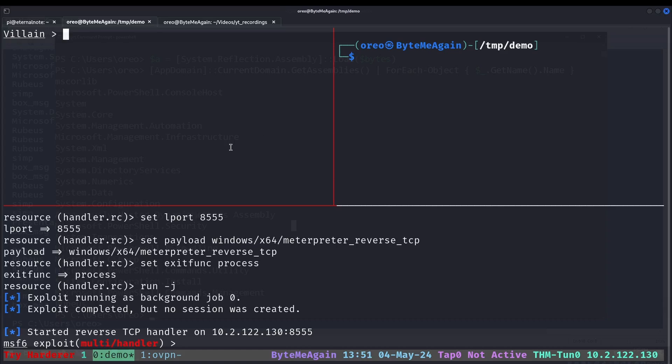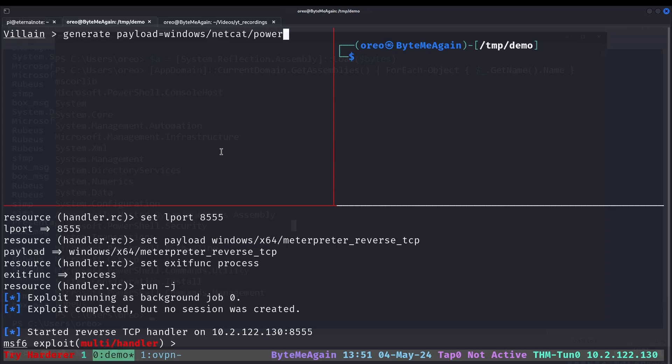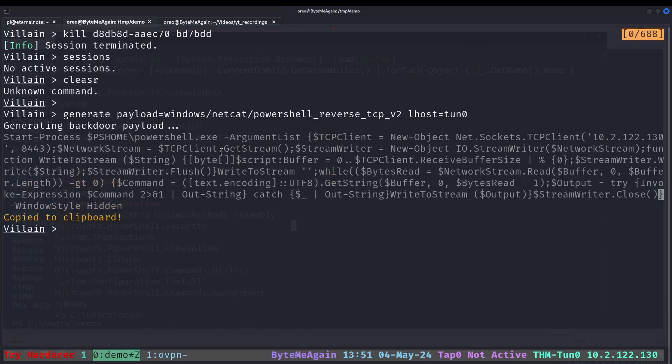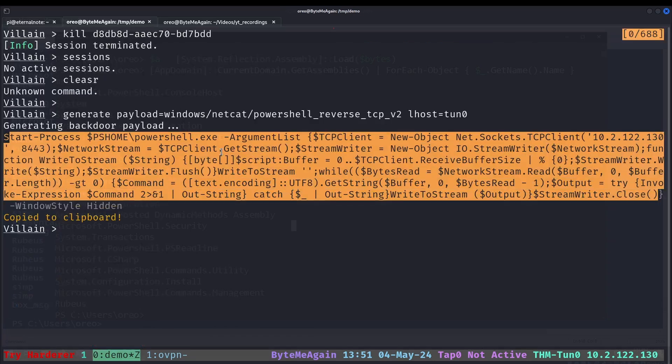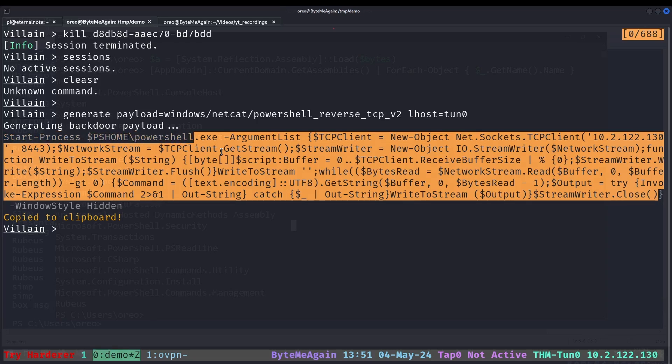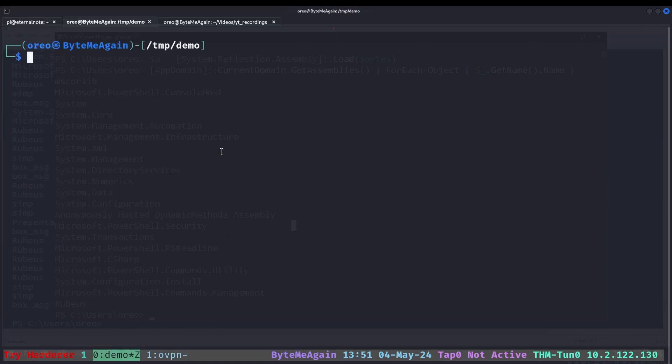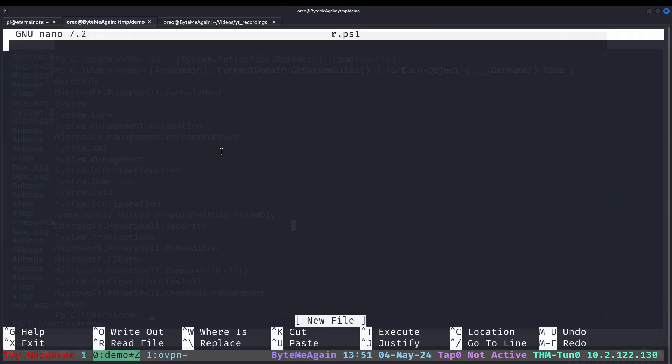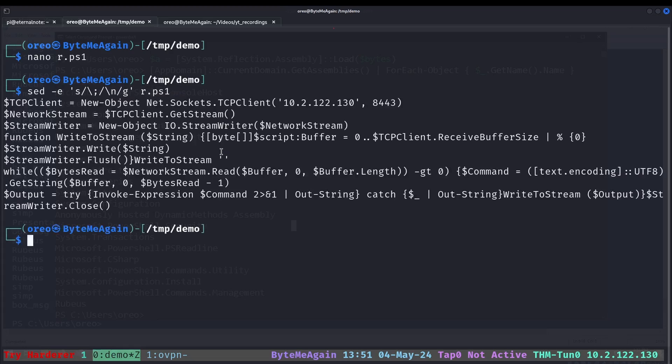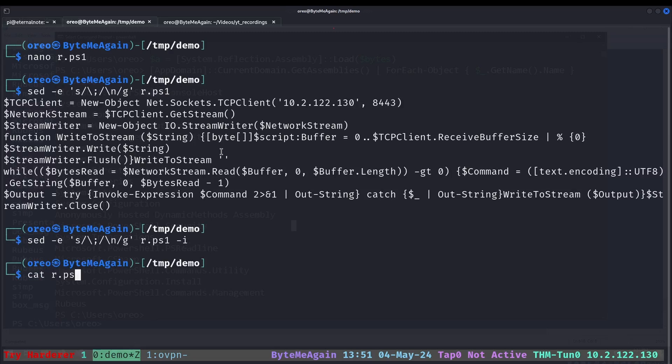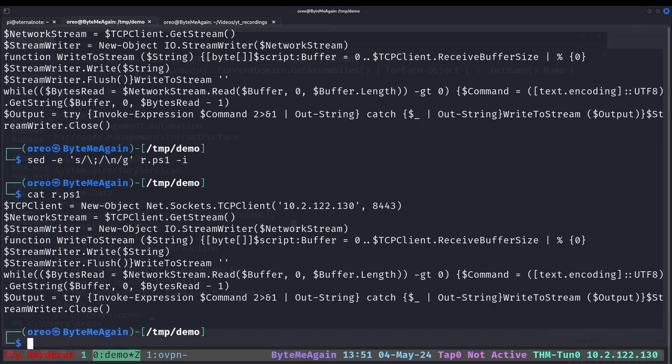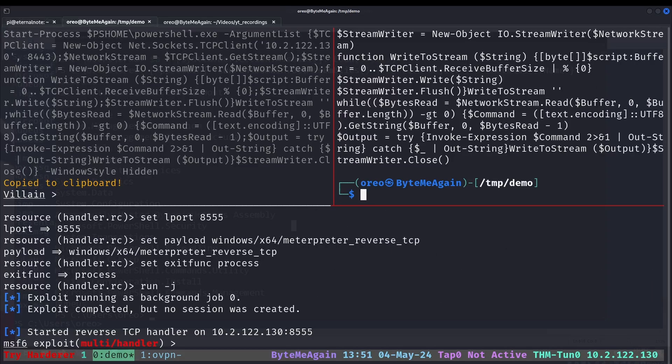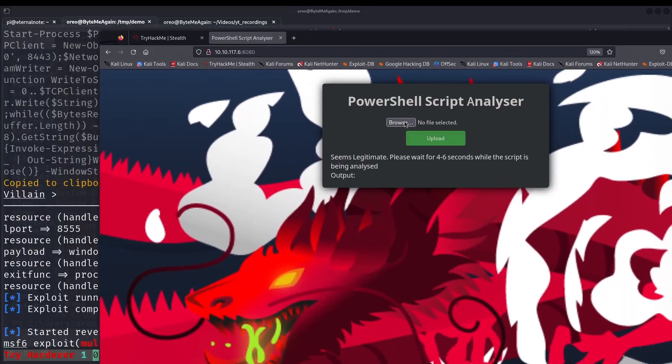Starting from the top, like the video before, we're going to generate our payload with Villain. So we're going to run payload Windows PowerShell v2, Lhost 10.0. Now we're going to grab between the script, put that into r.ps1, replace all the semicolons with newlines, and then force it to overwrite. So now we'll go back into the web server and upload our file.